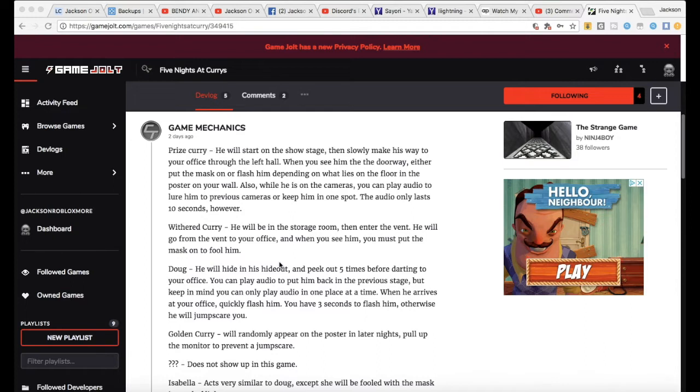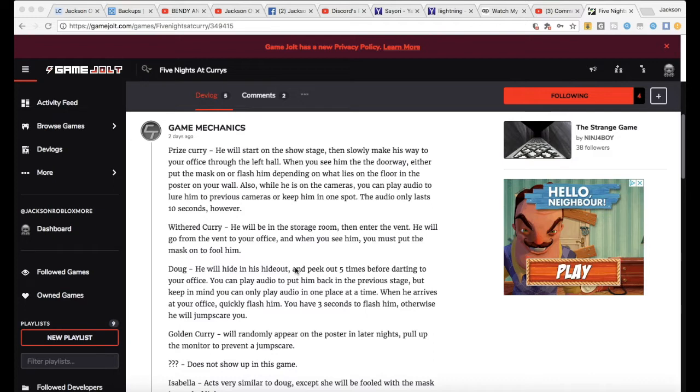Also, while he's on the cameras, you can play audio to lure him to previous cameras or keep him in one spot. The audio only lasts 10 seconds however.